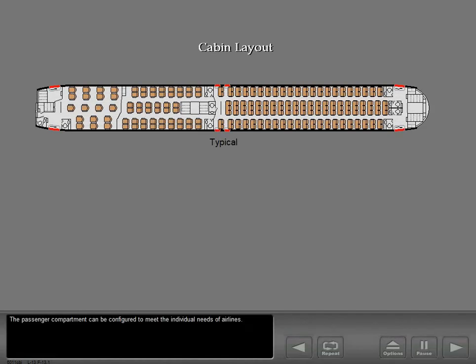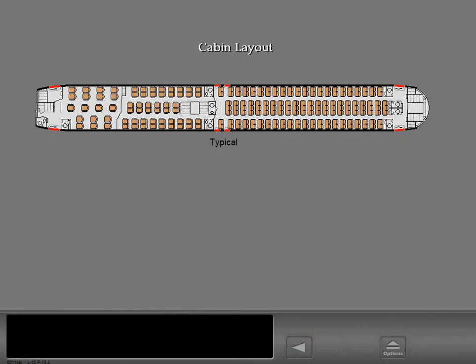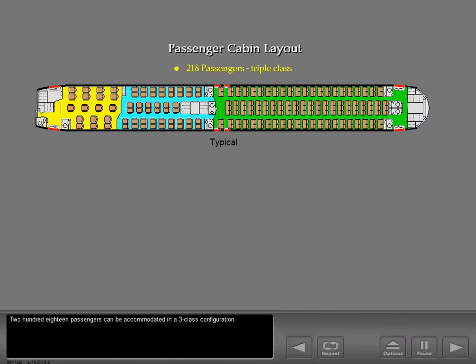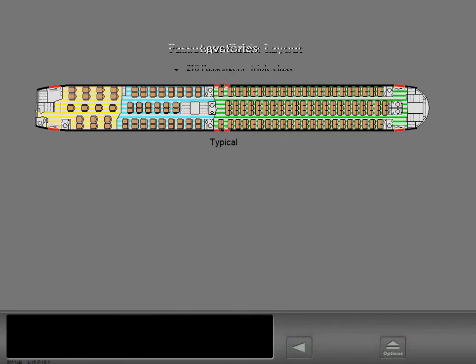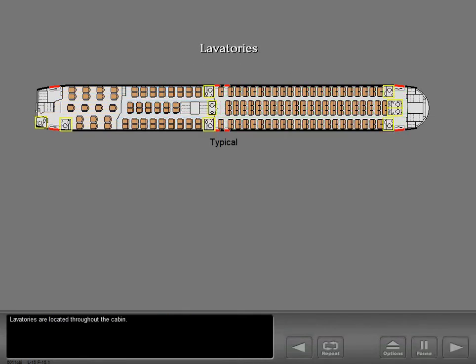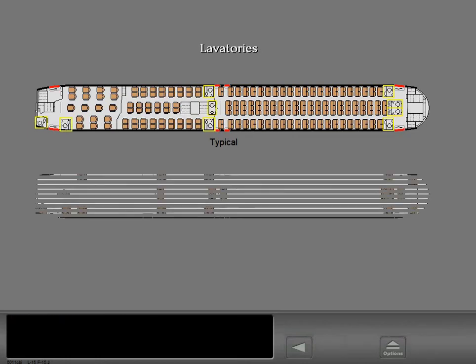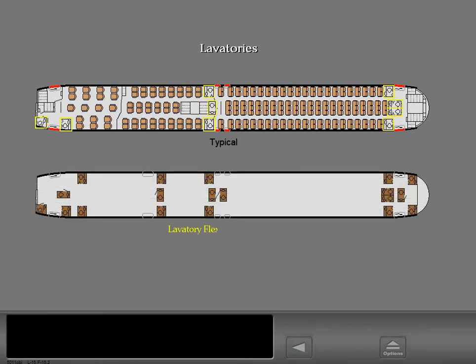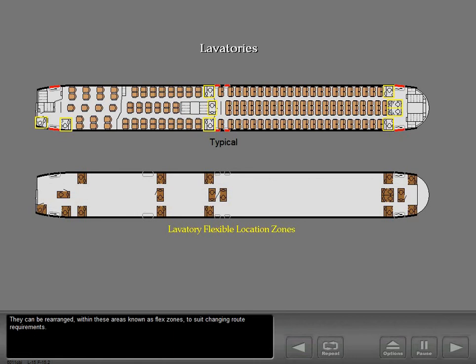The passenger compartment can be configured to meet the individual needs of airlines. 218 passengers can be accommodated in a three-class configuration. Lavatories are located throughout the cabin. They can be rearranged within these areas known as flex zones to suit changing route requirements.